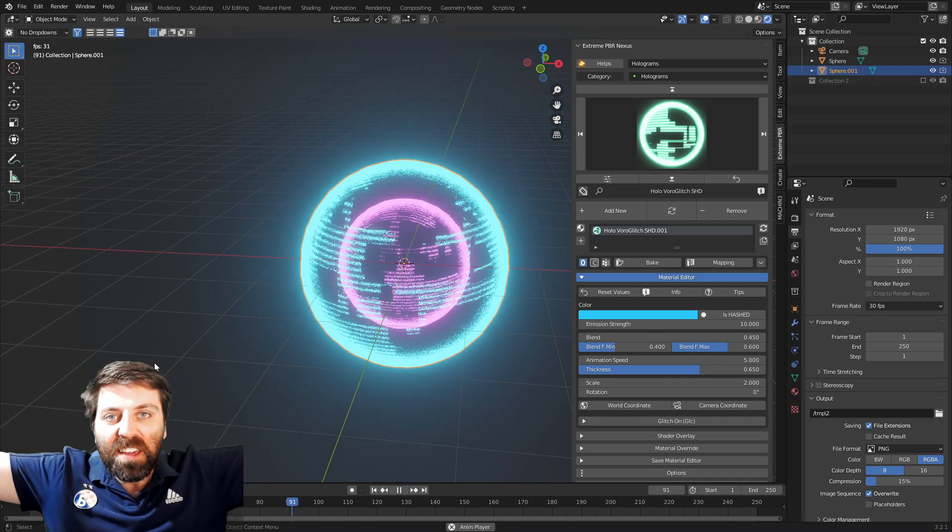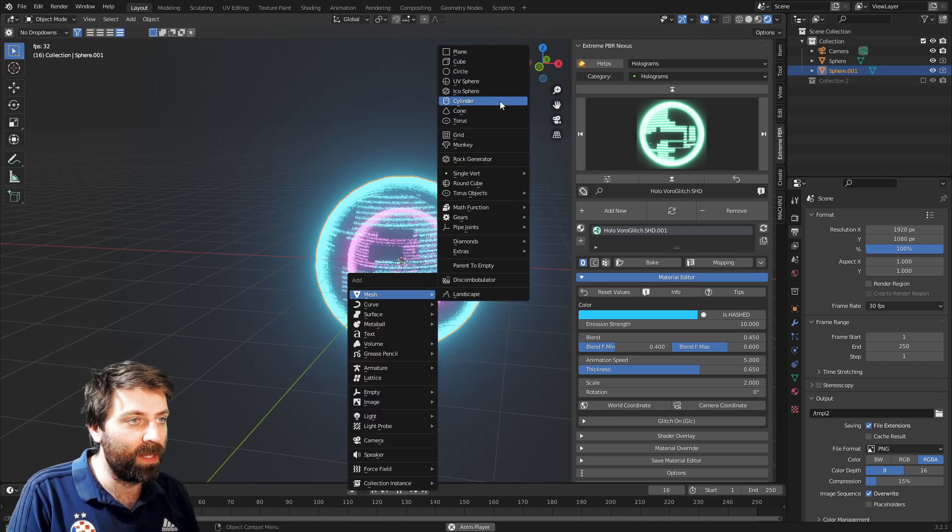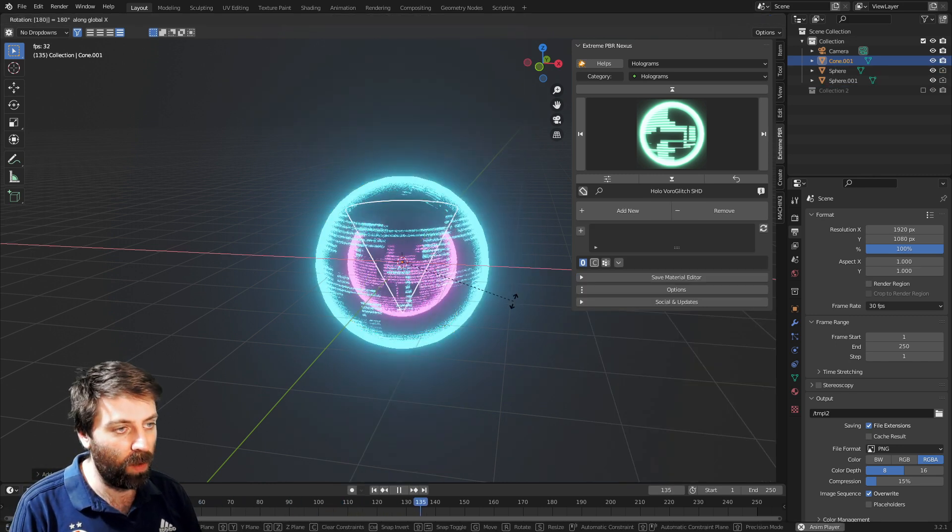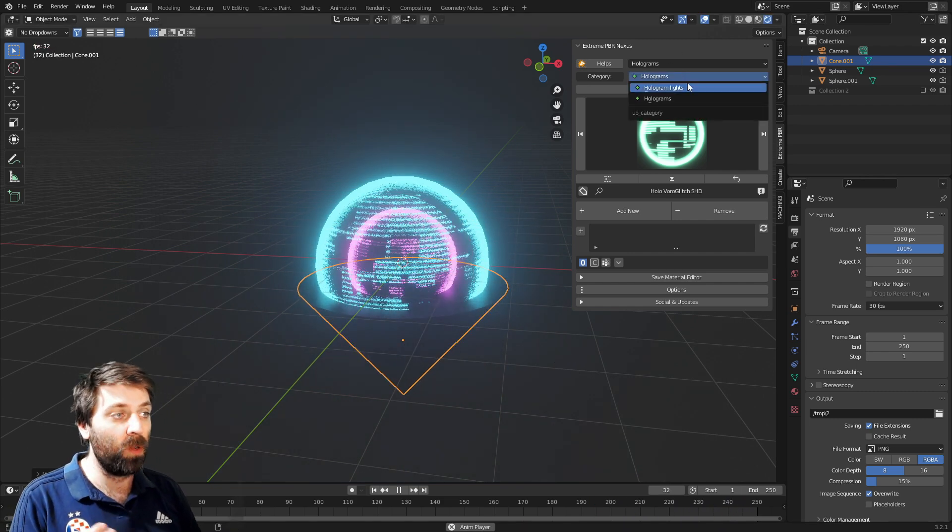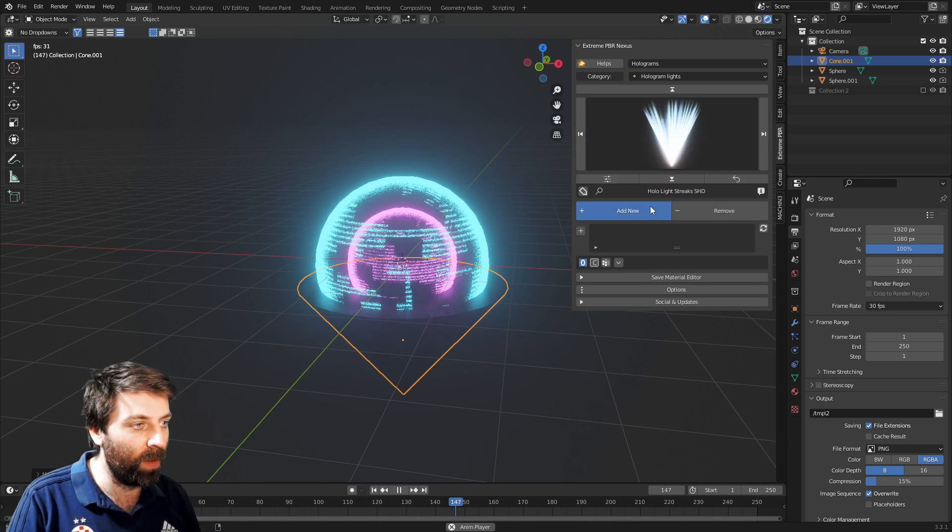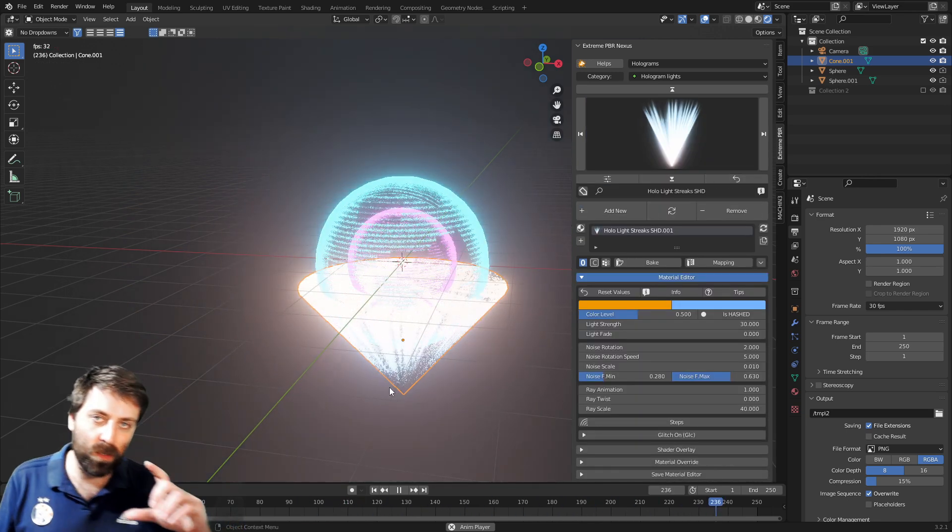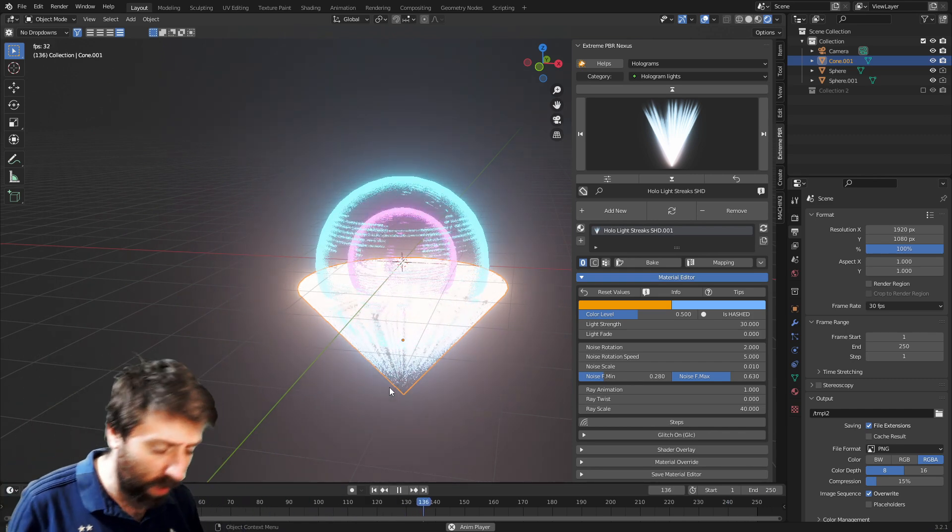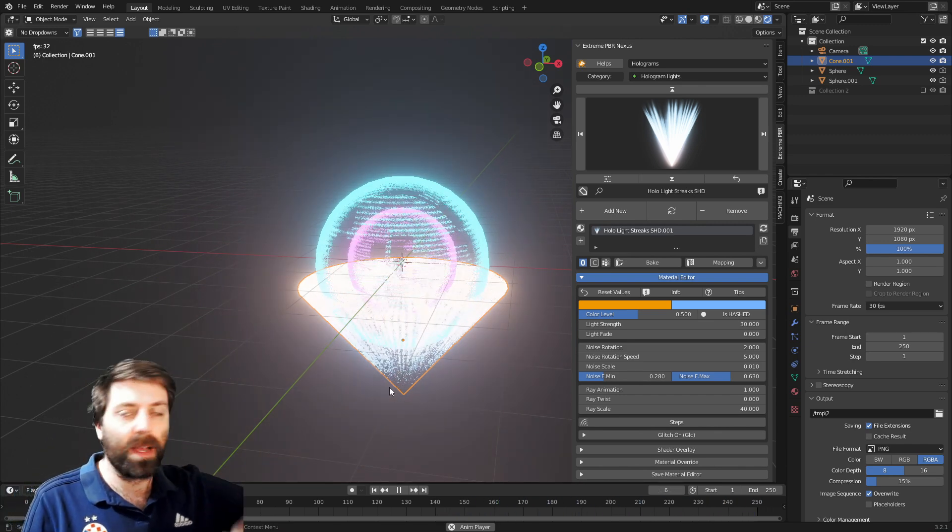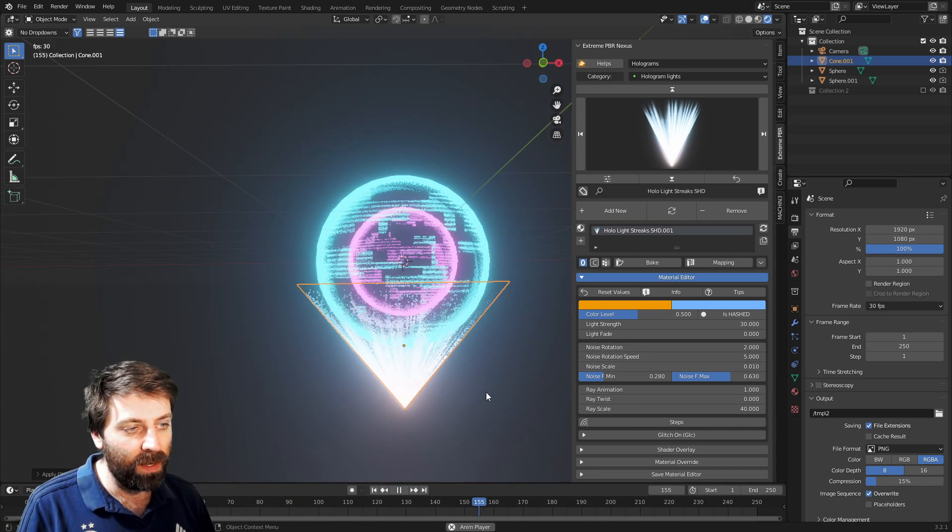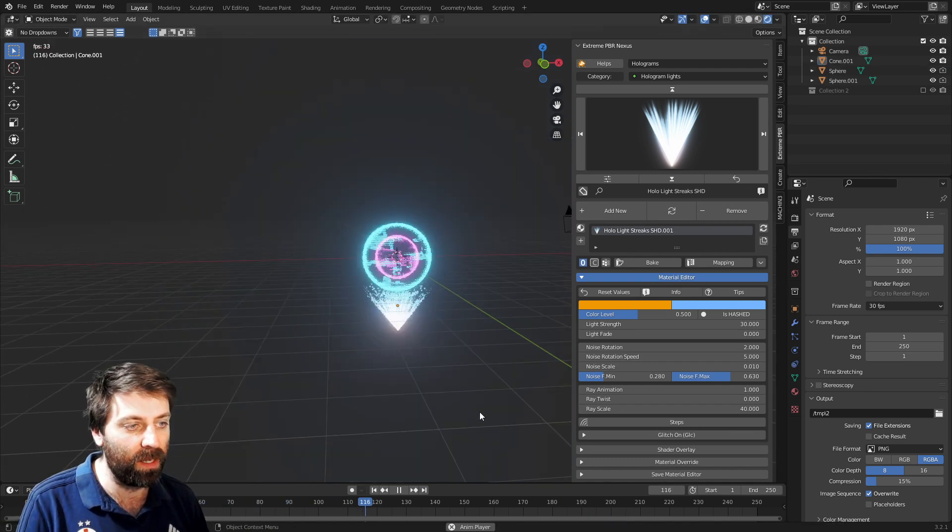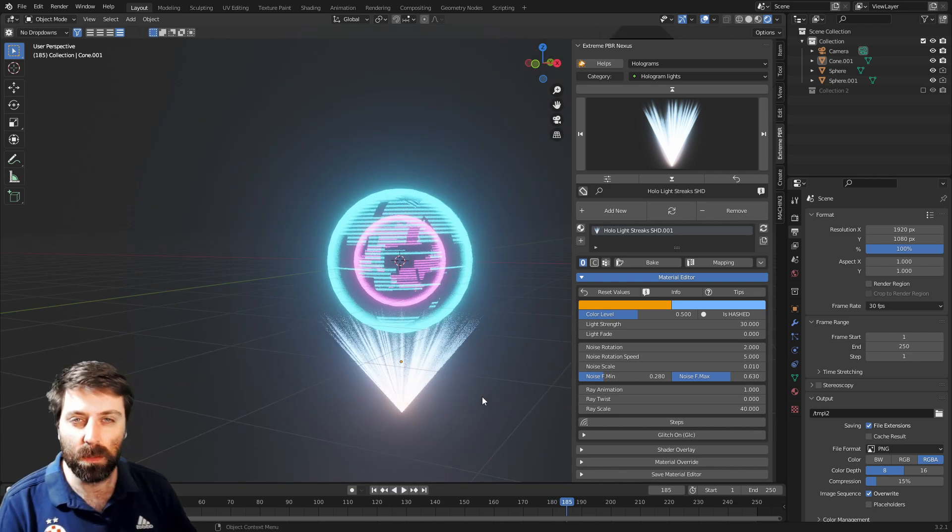I'm going to add a cone. Let's rotate X 180, move on the Z-axis, and scale it up. From the holograms into the hologram lights, I like this one - we're going to add new. Because I flipped it 180 on the X-axis, the Z-axis is going the wrong direction. If I go Ctrl+A and apply the rotation, now you can see we've got this glow as if it is projecting from below. Let's just pause that so you can kind of get a glimpse.